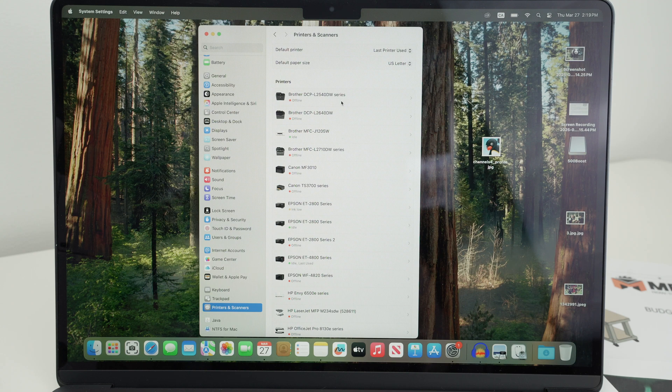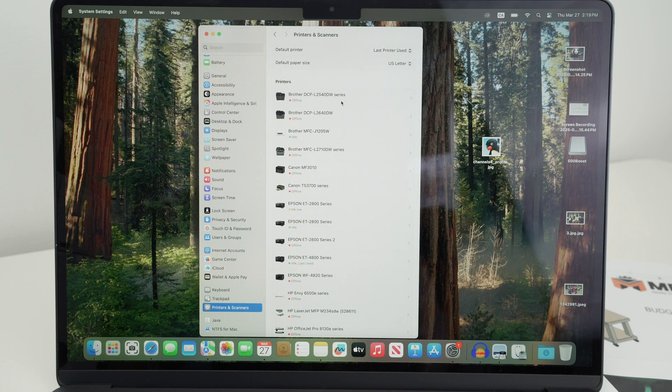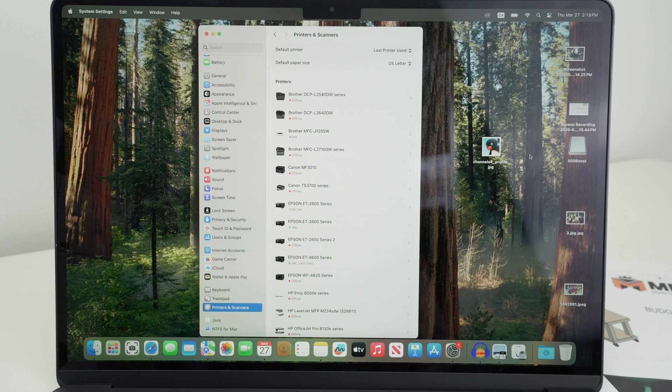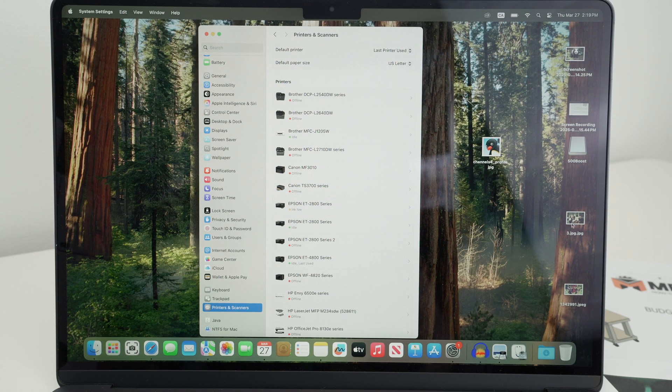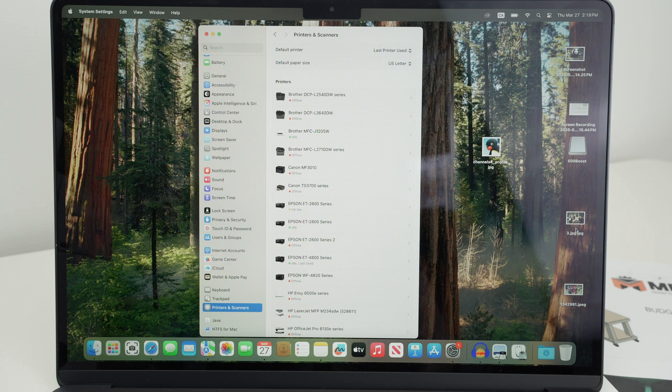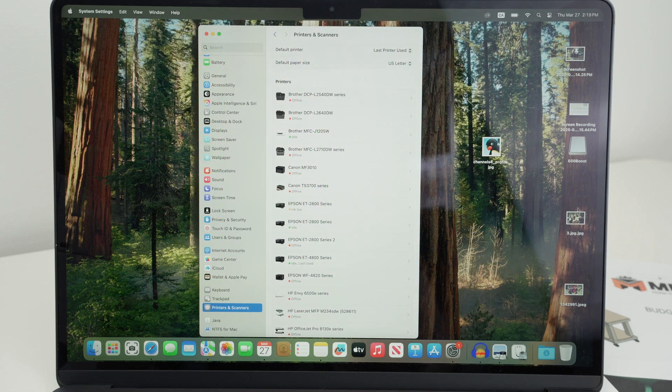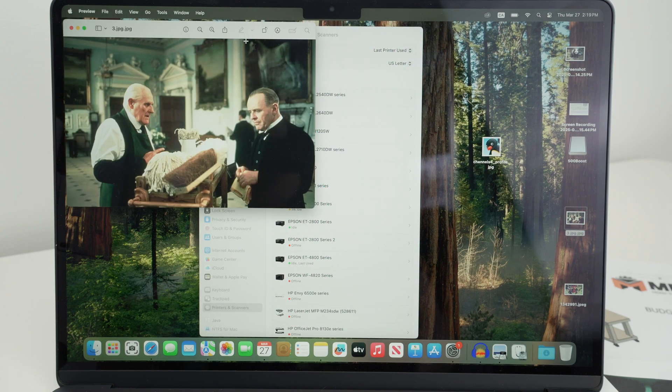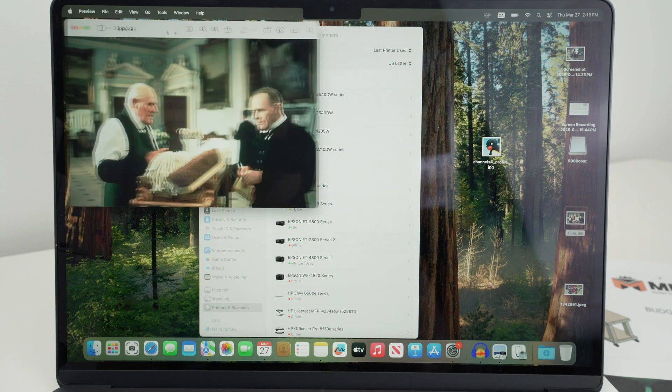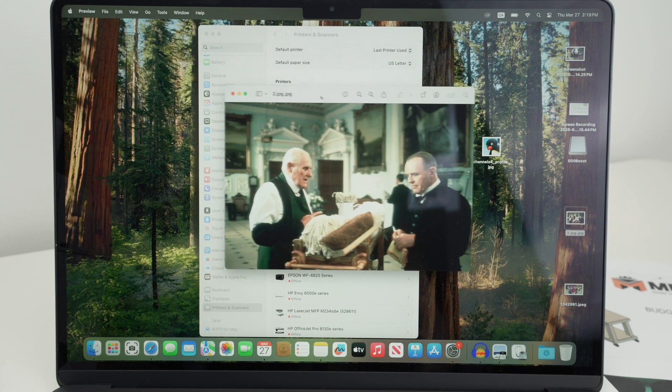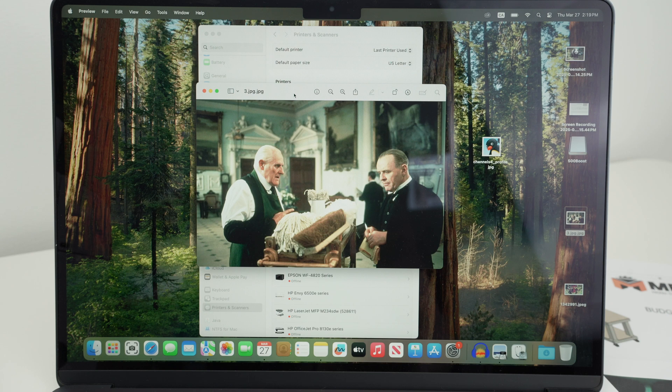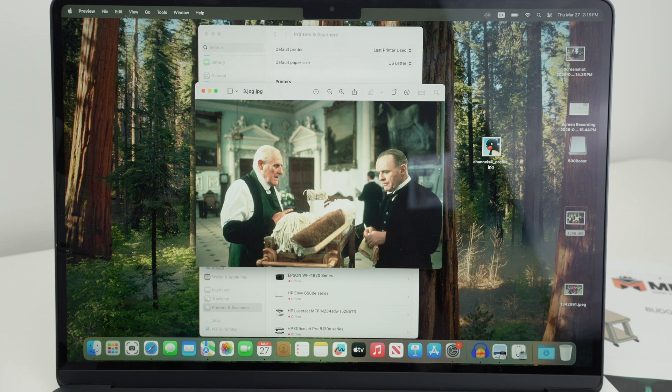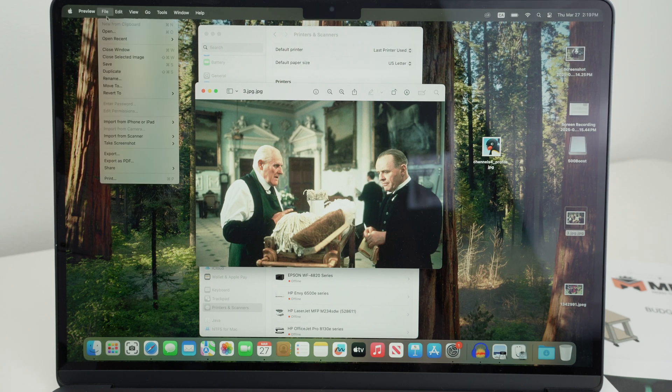If you want, for example, to print any document, open it. Let's say I want to print this picture over here. I'll simply go on files on the top, select print.